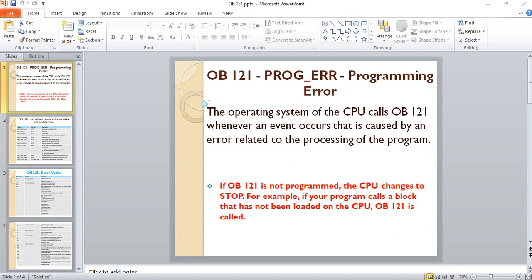If OB-121 is not programmed, the CPU changes to stop mode. For example, if your program calls a block that has not been loaded on the CPU, OB-121 is called.